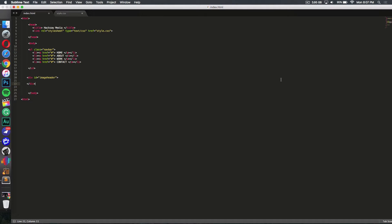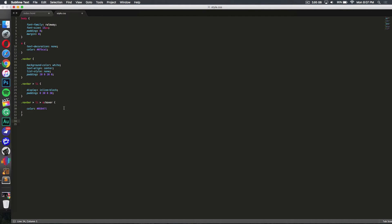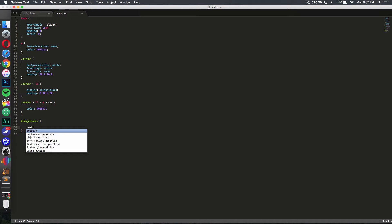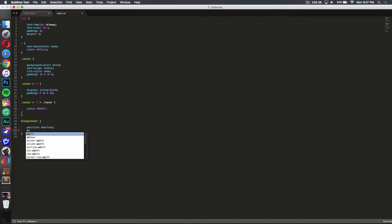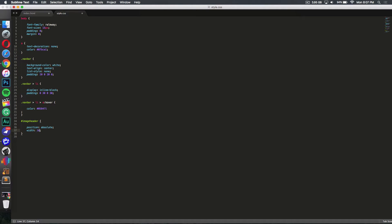That was really easy to make. Now go to your CSS file — make sure it's linked together; if you don't know how, check out the CSS basics tutorial. Once linked, type '#image-header' to select the div. Set position to absolute, then set both width and height to 100%.